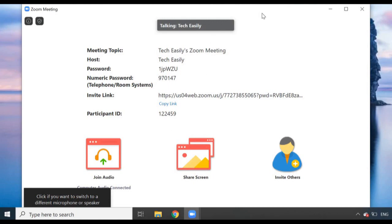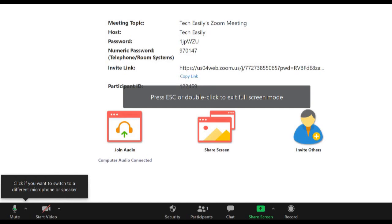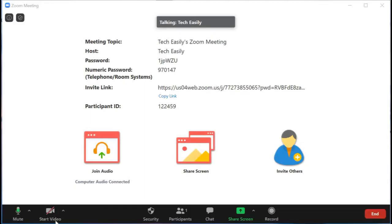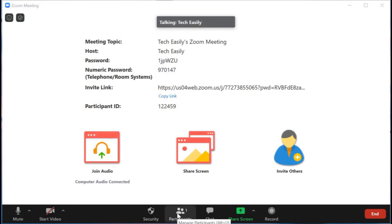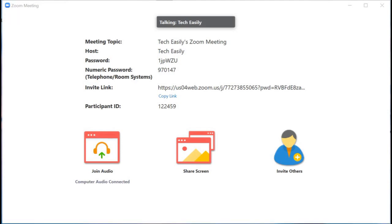You can add participants, and all of this is really useful. If you want to make the view bigger, just double-click on the screen. Now let's go through all the options you'll see inside your meeting — there are no other participants here except myself right now.